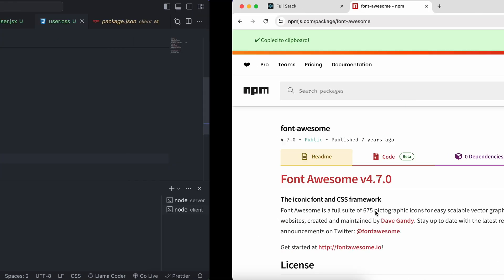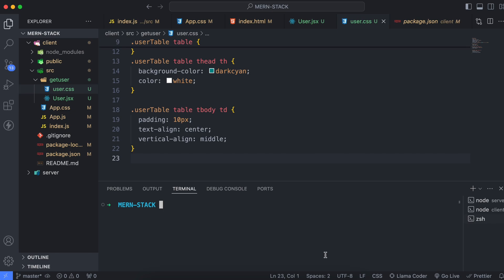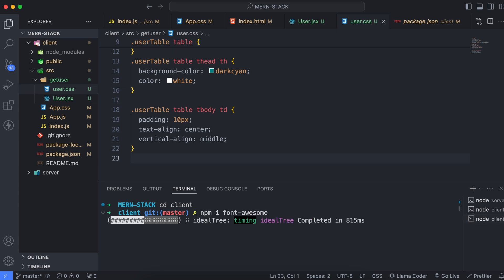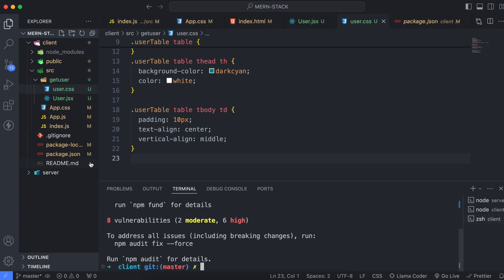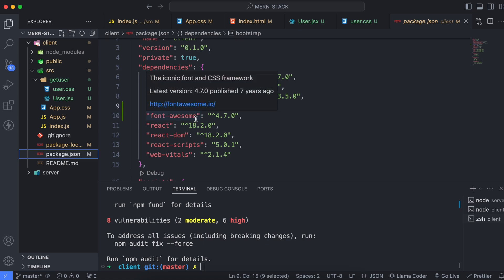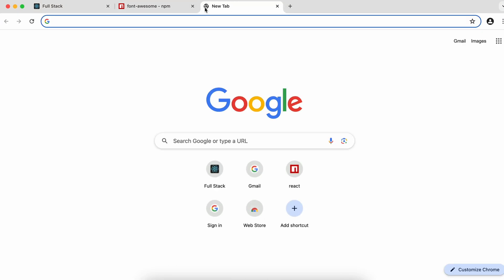Copy the install command, go to the client terminal, paste it, and click enter. This will install Font Awesome. You can see it has been added successfully.